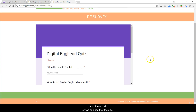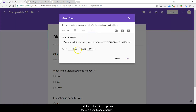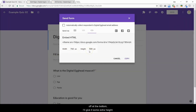Now we can see that the size of the form isn't quite ideal, so let's go back to the form and change that. At the bottom of our options, there is a width and a height box. Since the form was being cut off at the bottom, I'll give it some extra height. 1200 pixels should do it.